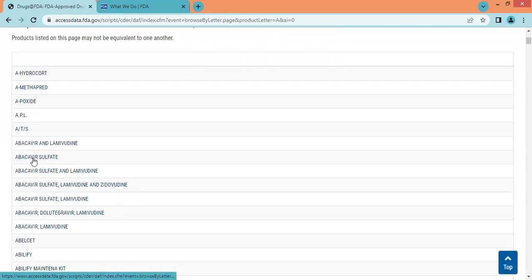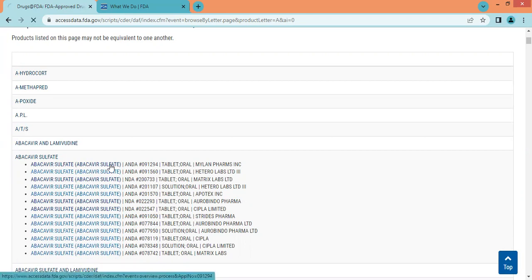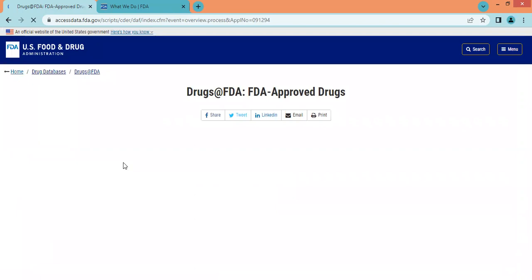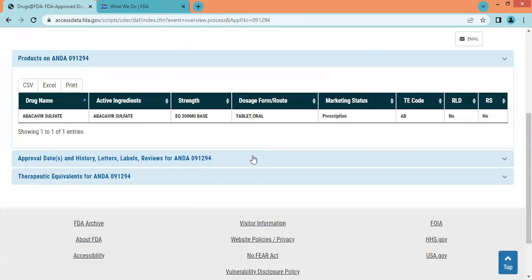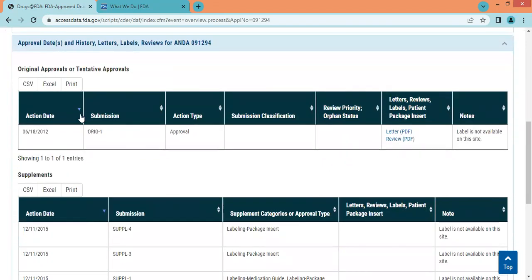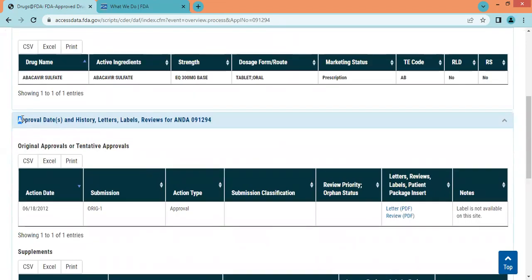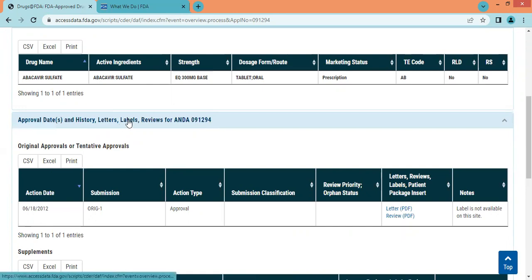Let us click on any product to explore it. We can see all the products available here and click on any product. In this section we can search the product labeling as well as its review. In the approval dates, history, letters, labels, and review section, label information is available.